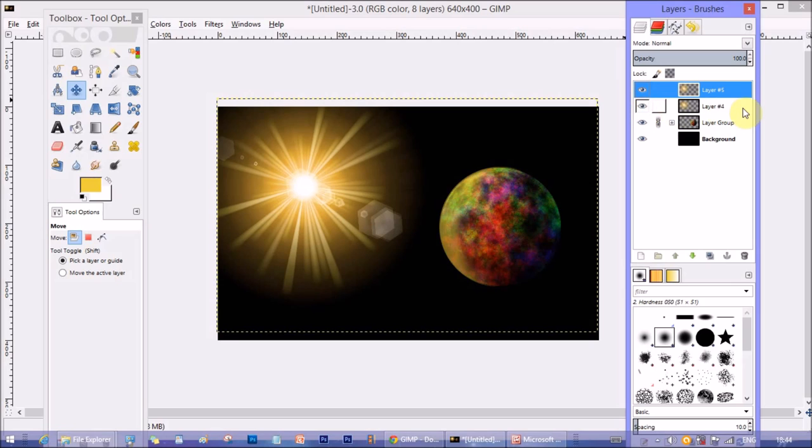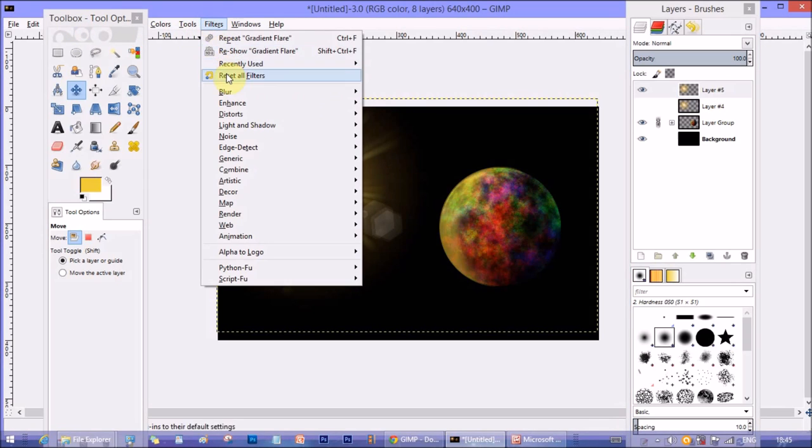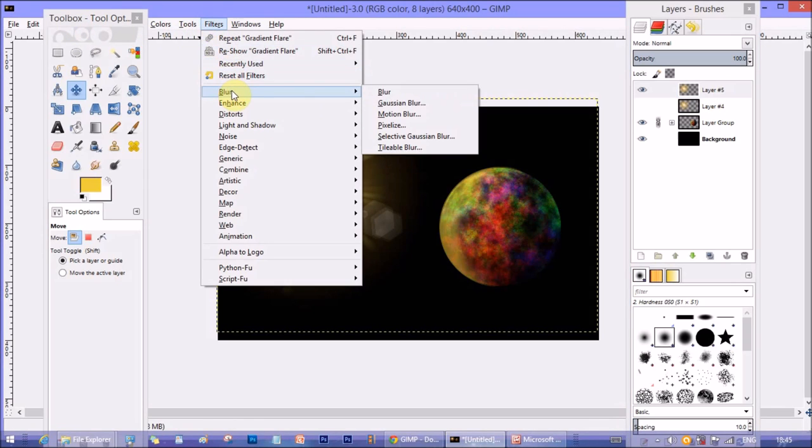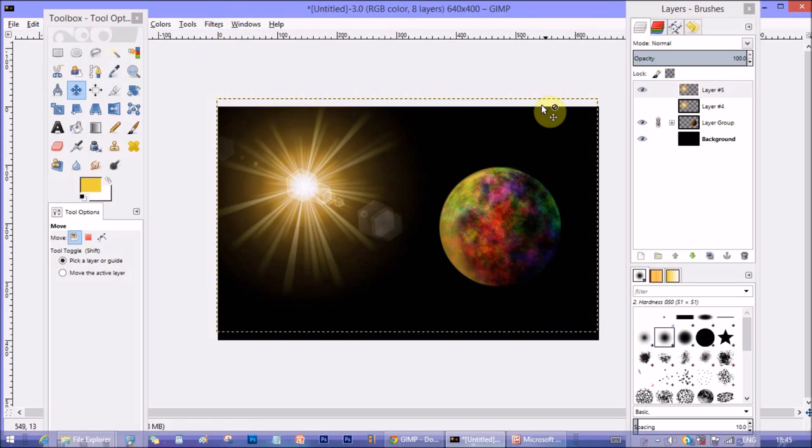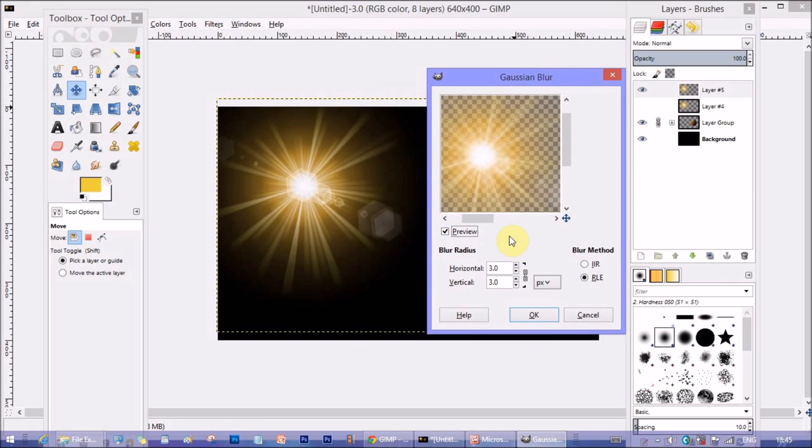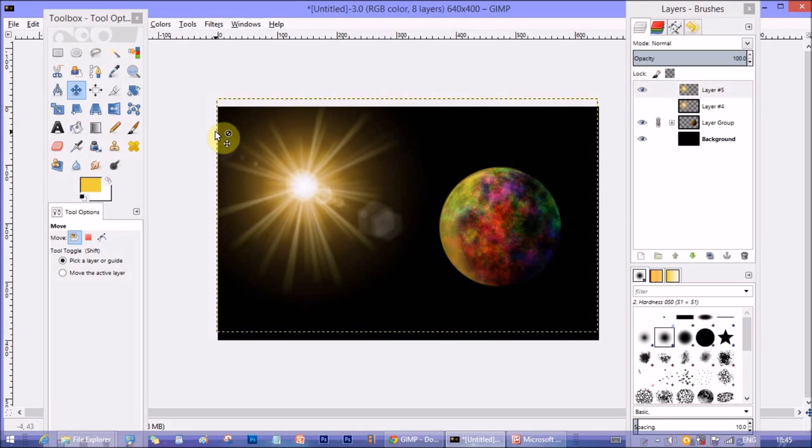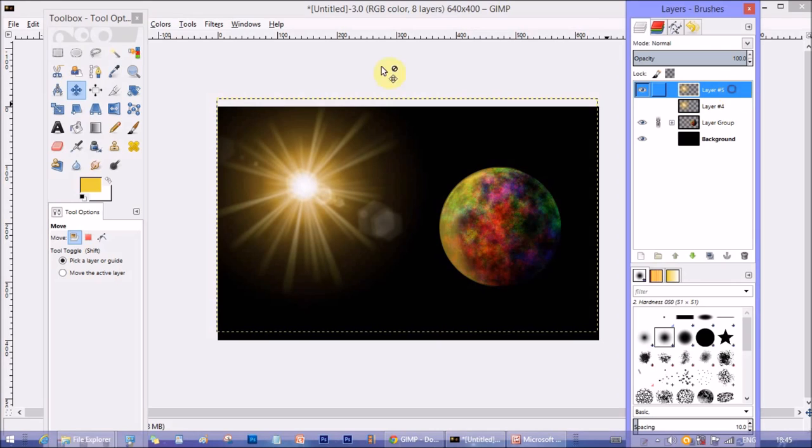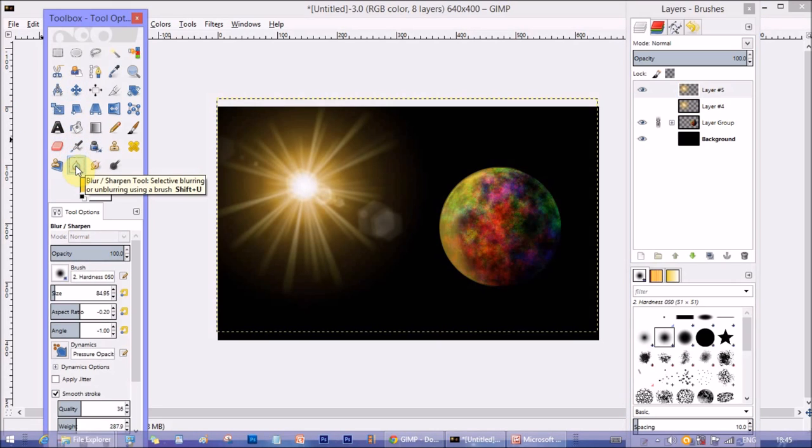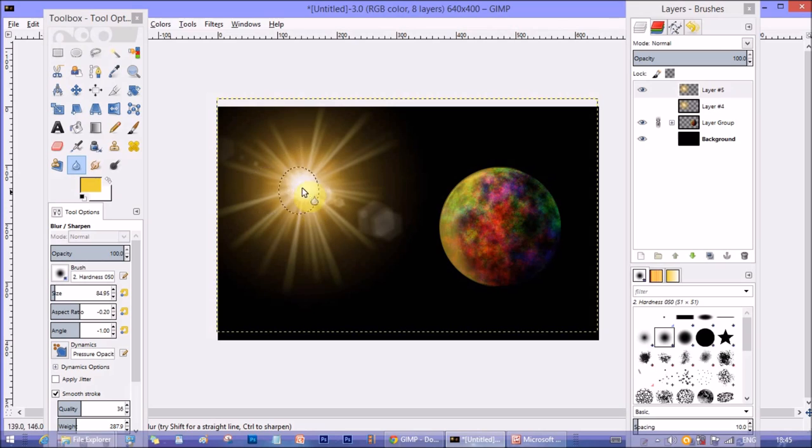So I'll just see how it looks with Gaussian Blur. I kept the original sun layer and working on the duplicate layer. Made the blur radius 4 horizontal and vertical pixels 4 pixels, then click OK. So it becomes a little blurry because my focus is the planet over here, not the sun. So I want to keep the sun part a little blurry so that my main focus still stays on the planet.